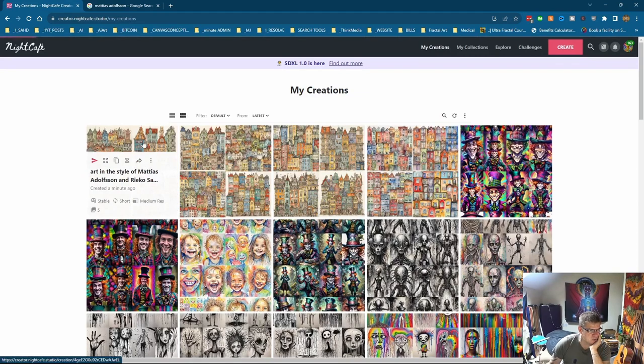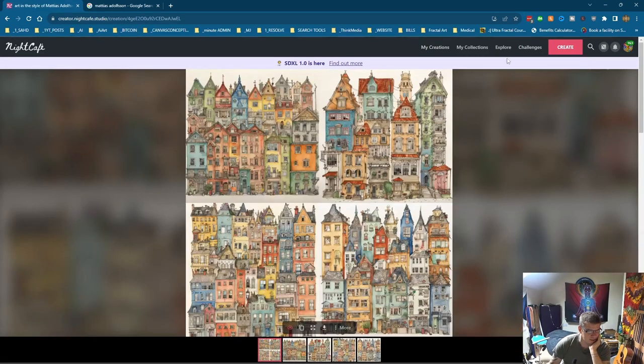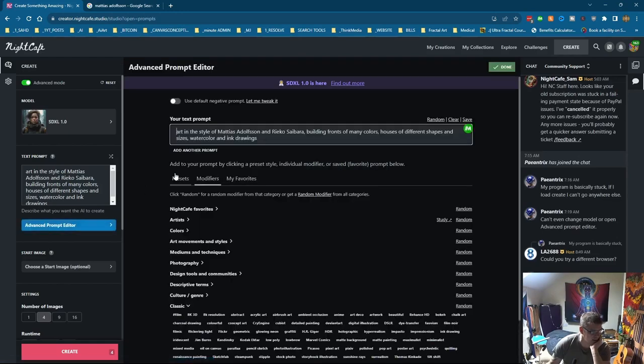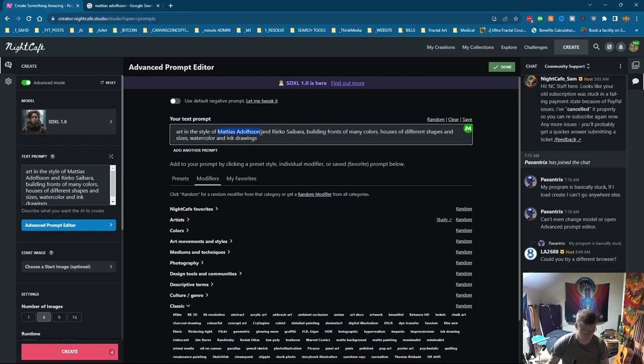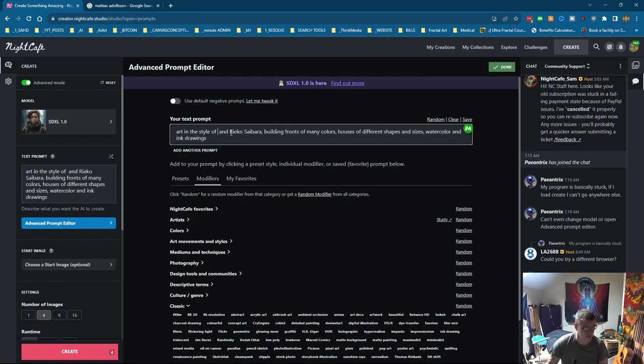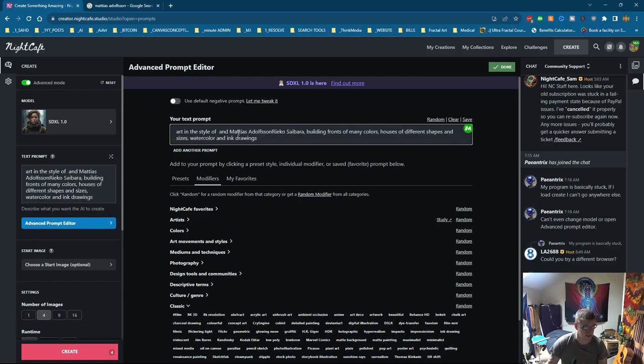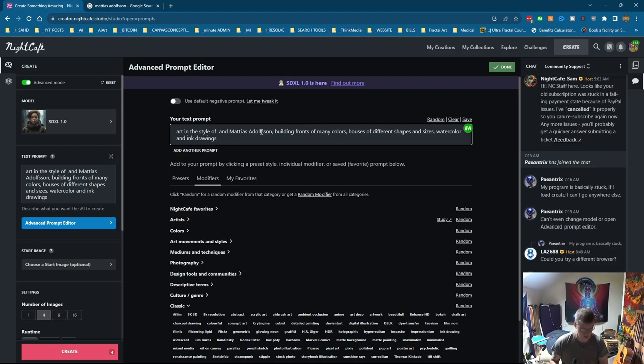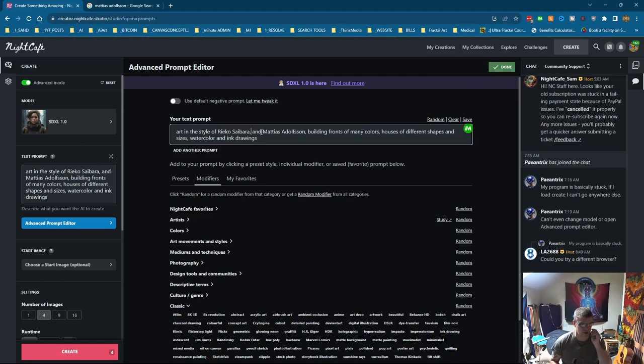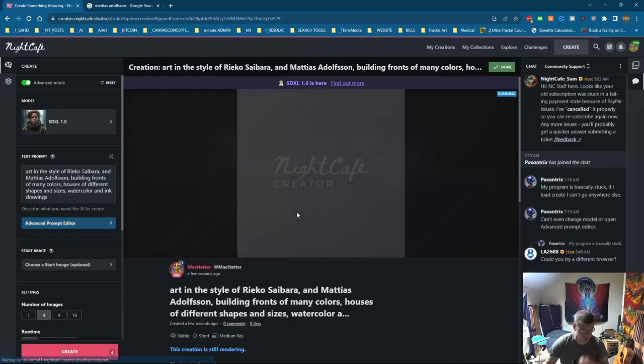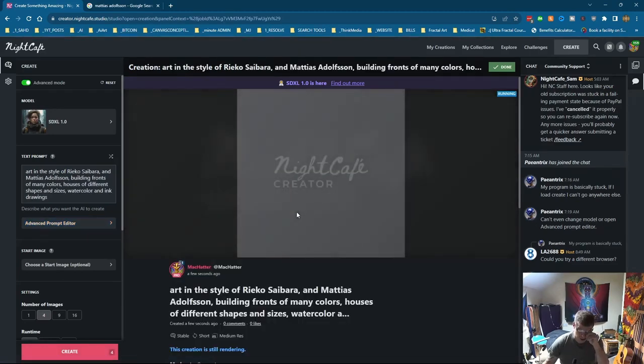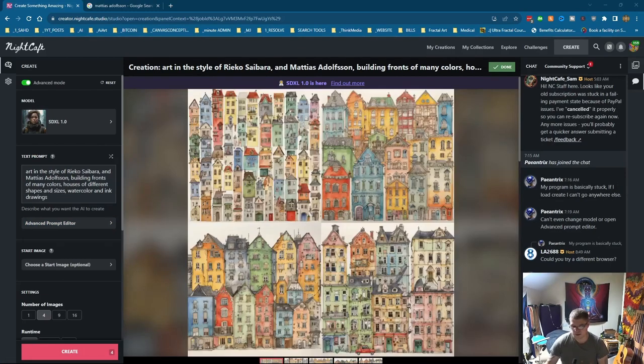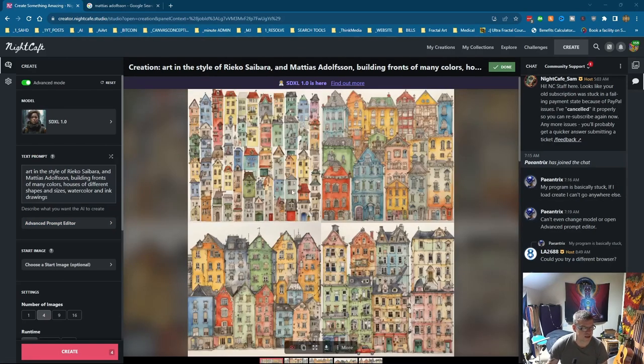It doesn't seem to be. I guess what we could do to test that, is go back to create, go back in here, and change these around. So cut that out, pop that in there, and cut that out, and pop that at the beginning. I can't even remember if I'd done Rikosabara. Saibara. So I'm not really sure. But let's see what happens. Nah, it doesn't look like he's making any difference. Not to me anyway.